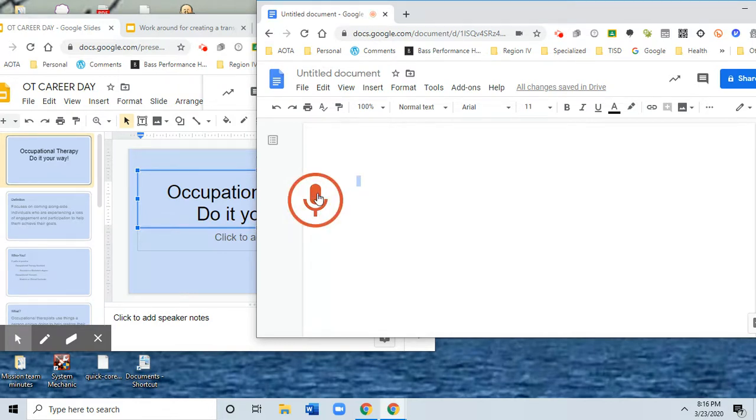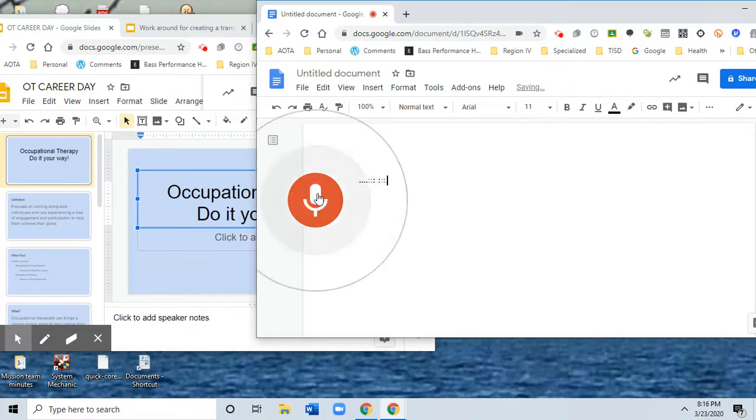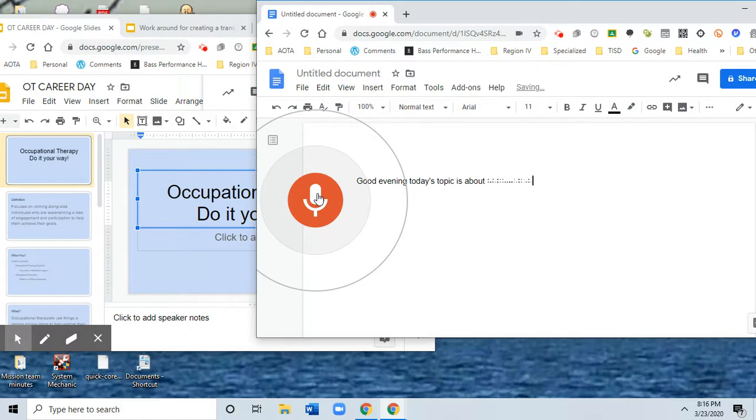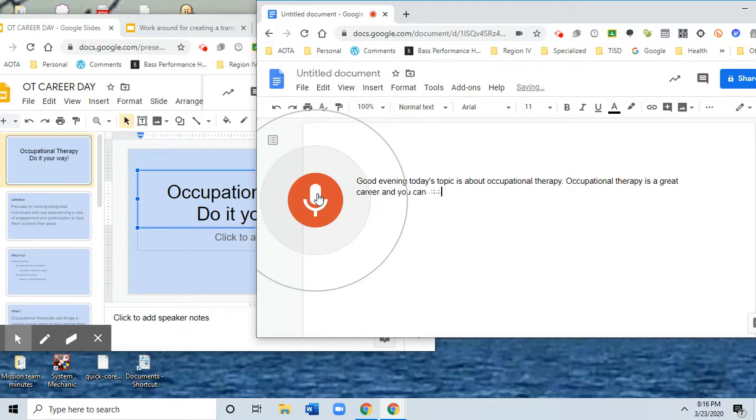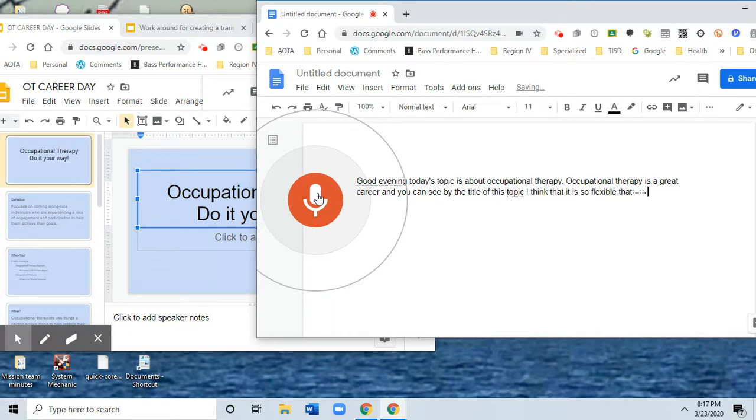So, good evening. Today's topic is about occupational therapy. Period. Occupational therapy is a great career, and you can see by the title of this topic that I think that it is so flexible that you can pretty much do it your way. Exclamation mark.